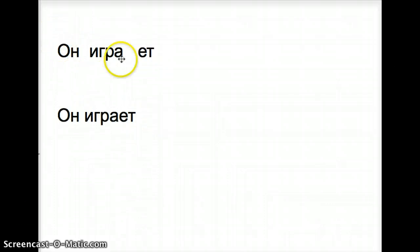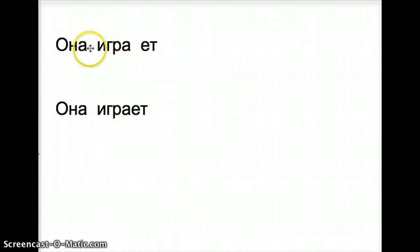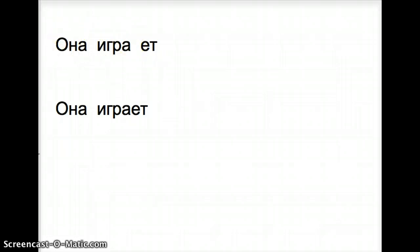On igrayet. On matches with the ending yet. On igrayet. Ona igrayet. It's the same ending with the different pronoun ona.